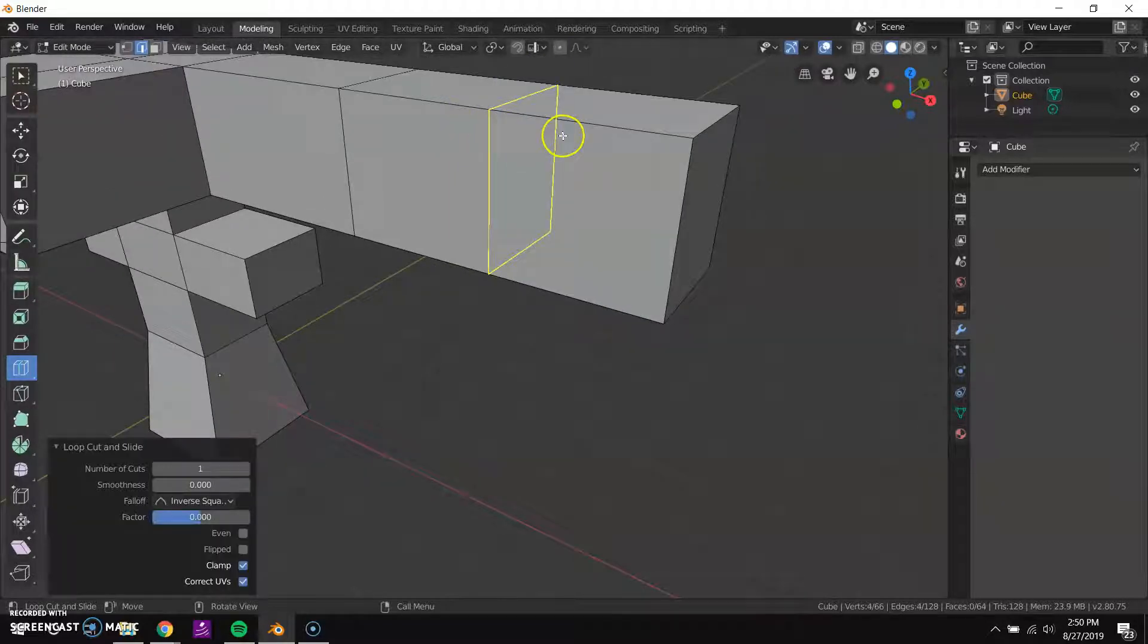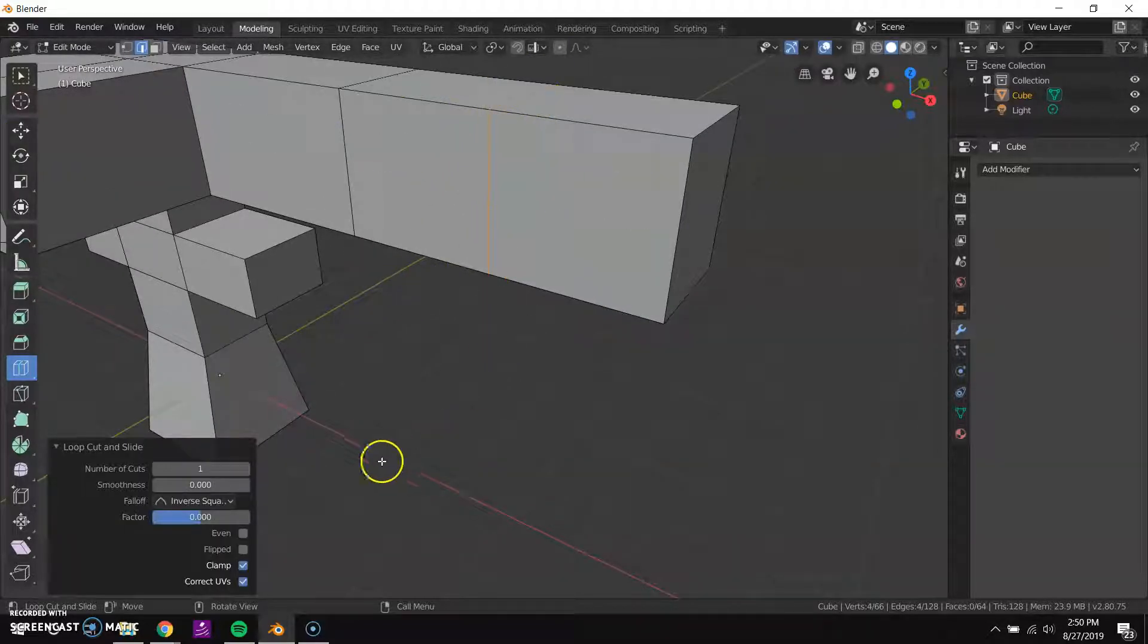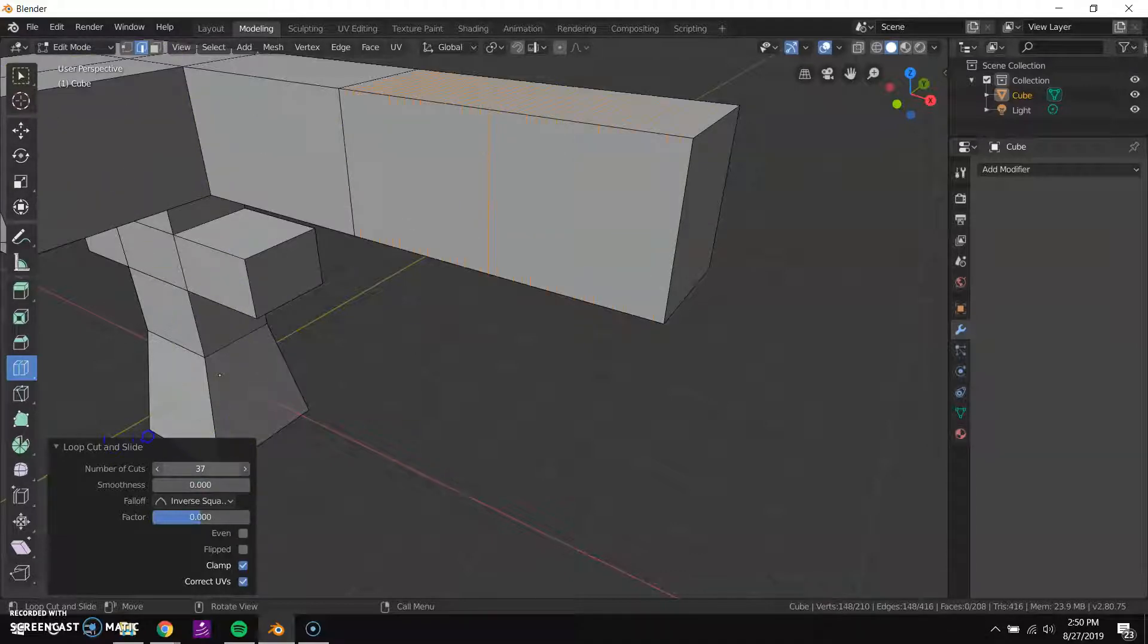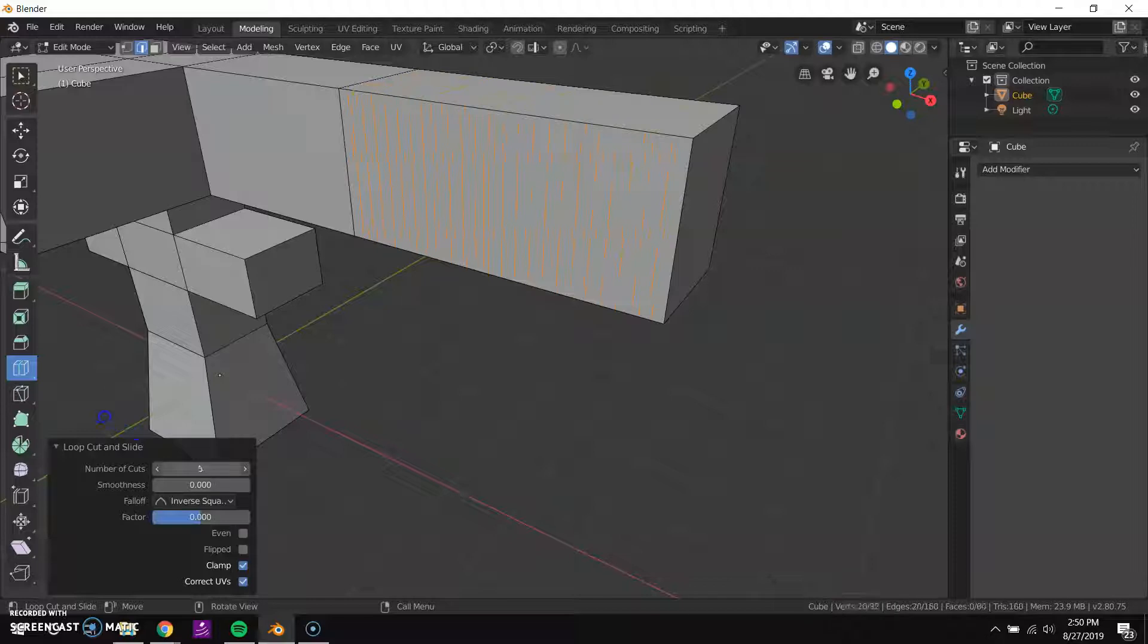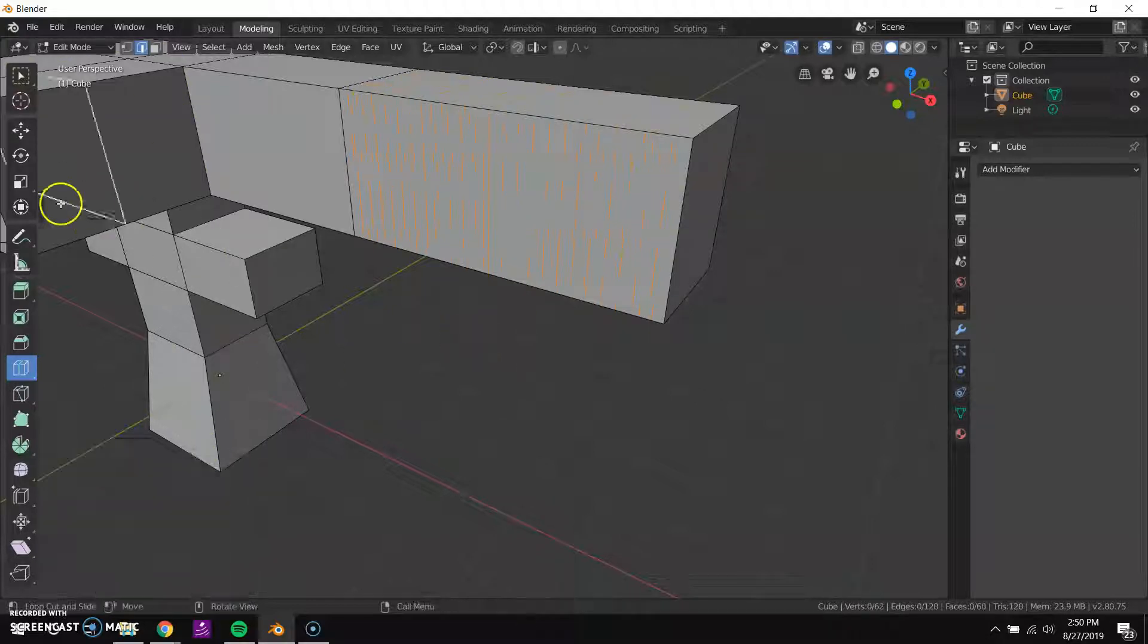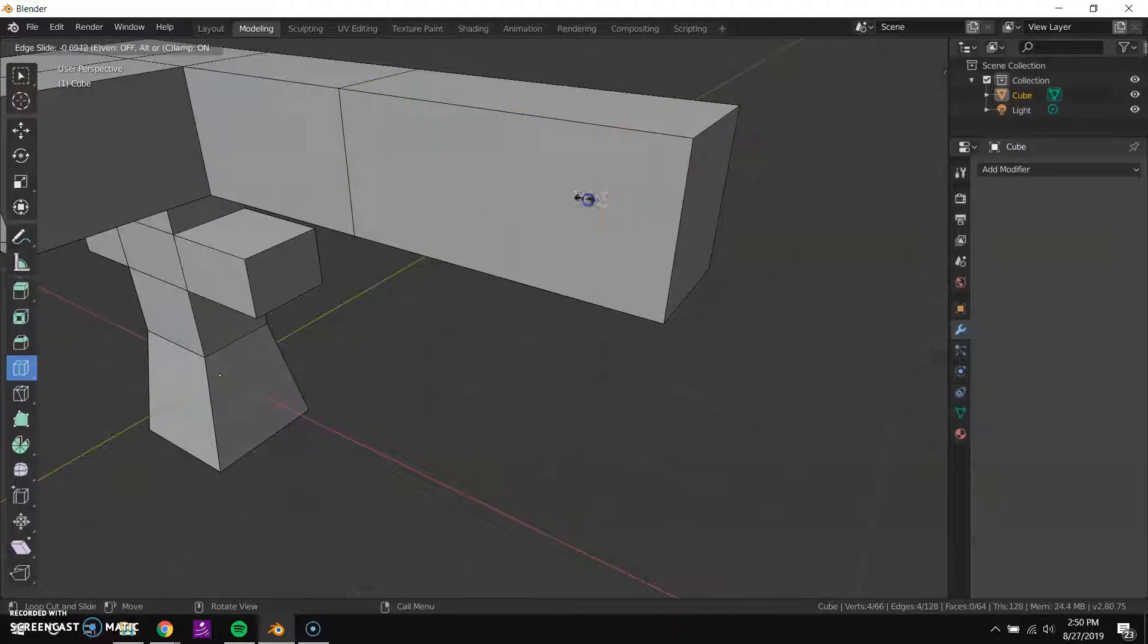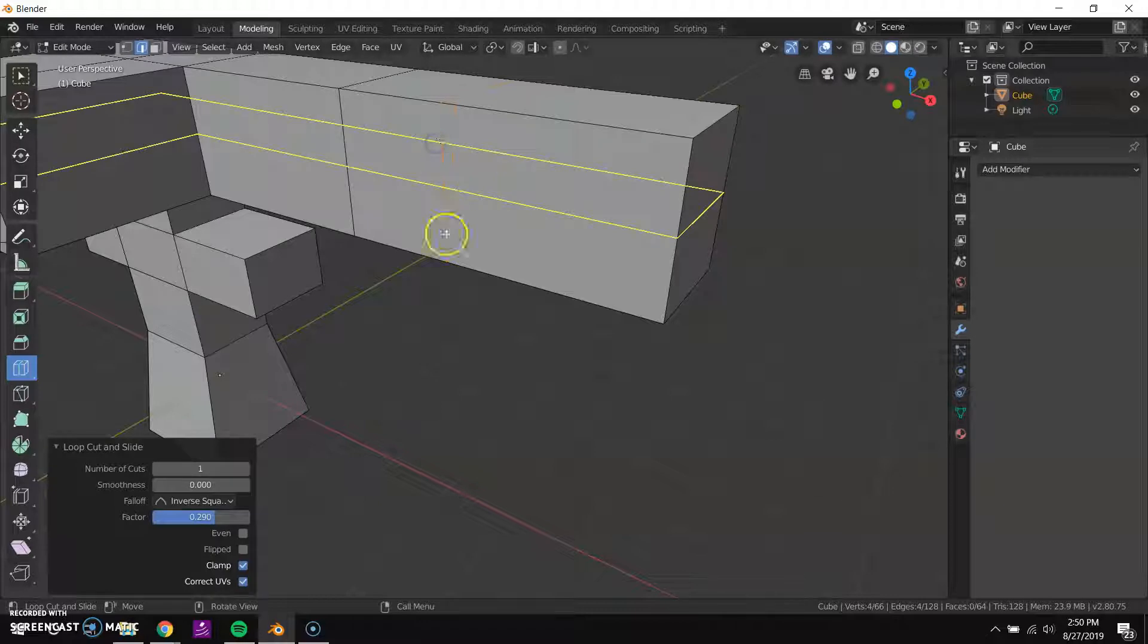So I can just select where I want to do it, and then you click and then it places an edge loop there. I can increase the number of these cuts too and you can see it spaces them evenly. And I think this changed a little bit too, but if I click and then drag I can actually slide it between the other two edges to position it where I want it.